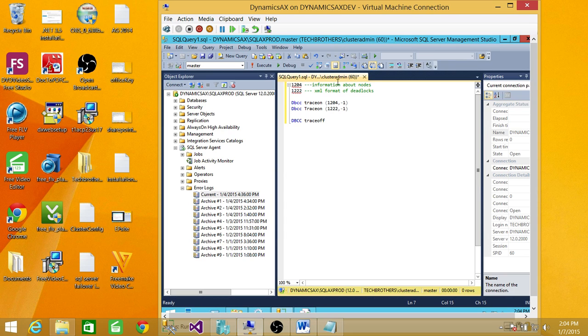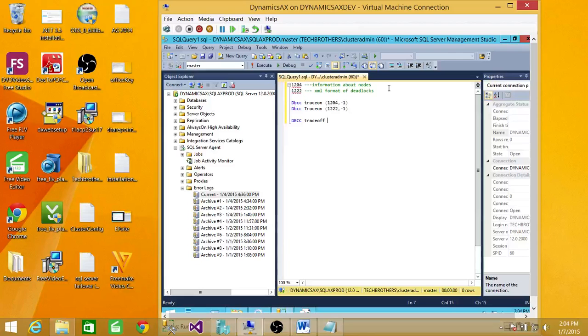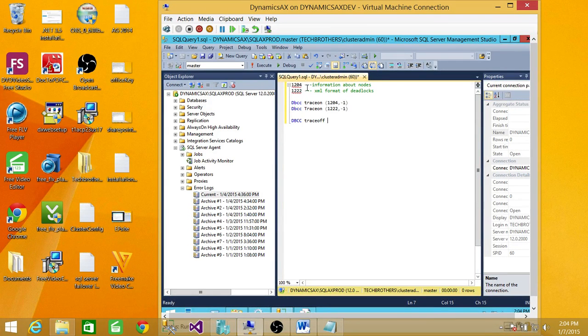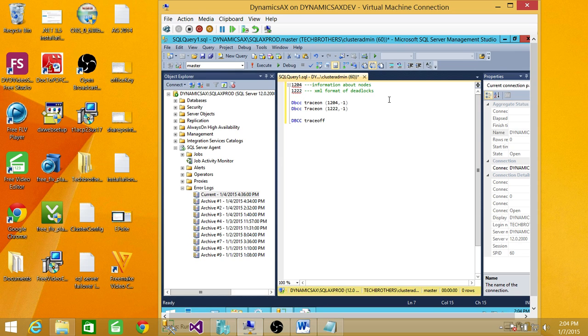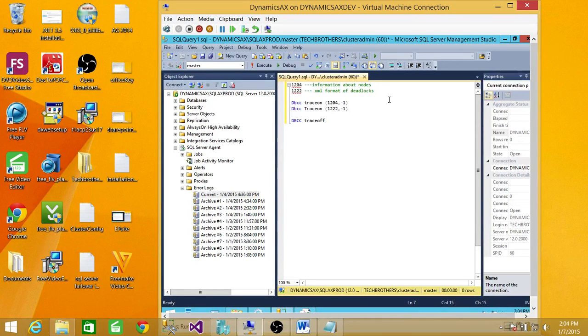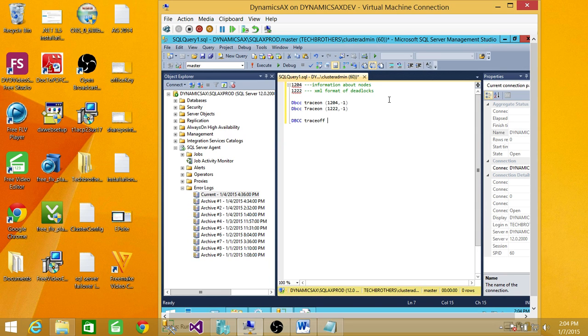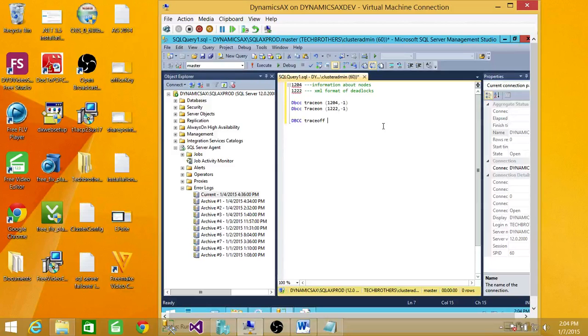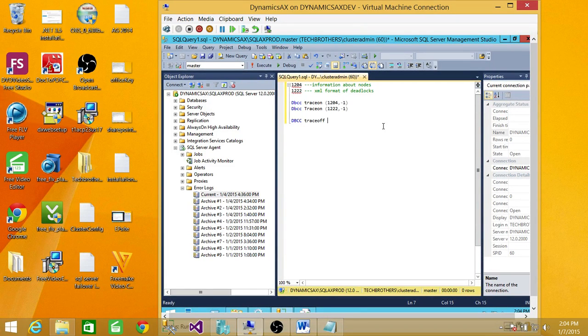1204 will give you information about the objects, keys, and all underneath the victims of deadlock. But 1222 will also give you XML format of all those deadlocks. Later on, you can look at actually the visual diagram of deadlocks where it started, how it got there, and how it ended if it ended. So this is the first way.